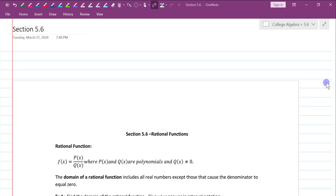Good evening. This is Mrs. Boland with the University of West Florida. This is the lecture for College Algebra 5.6, and we're going to be going over rational functions.